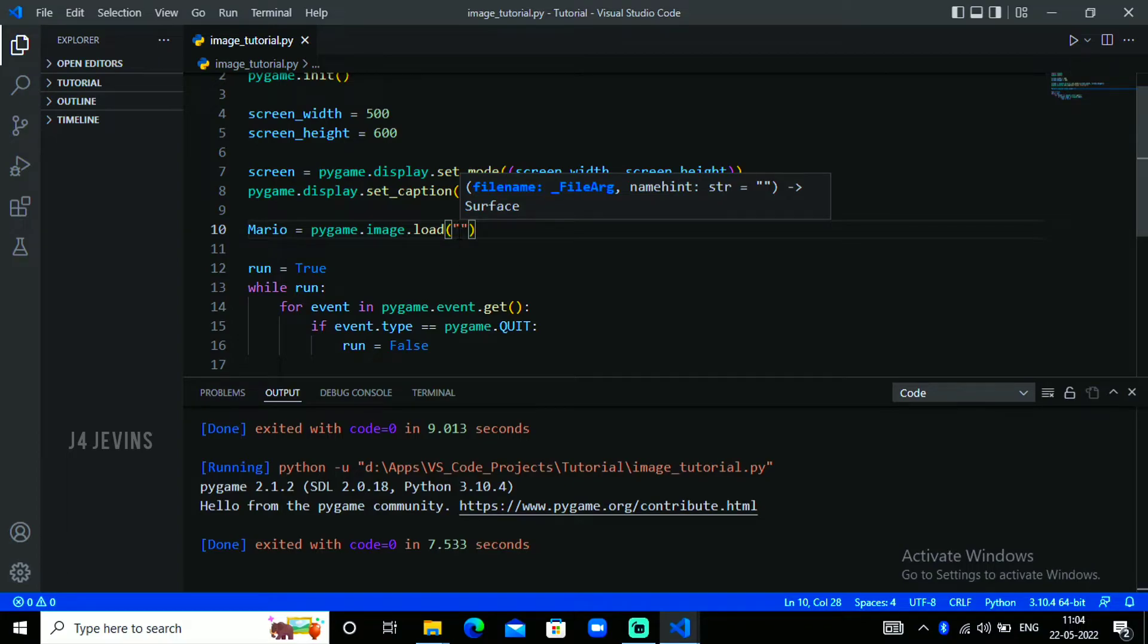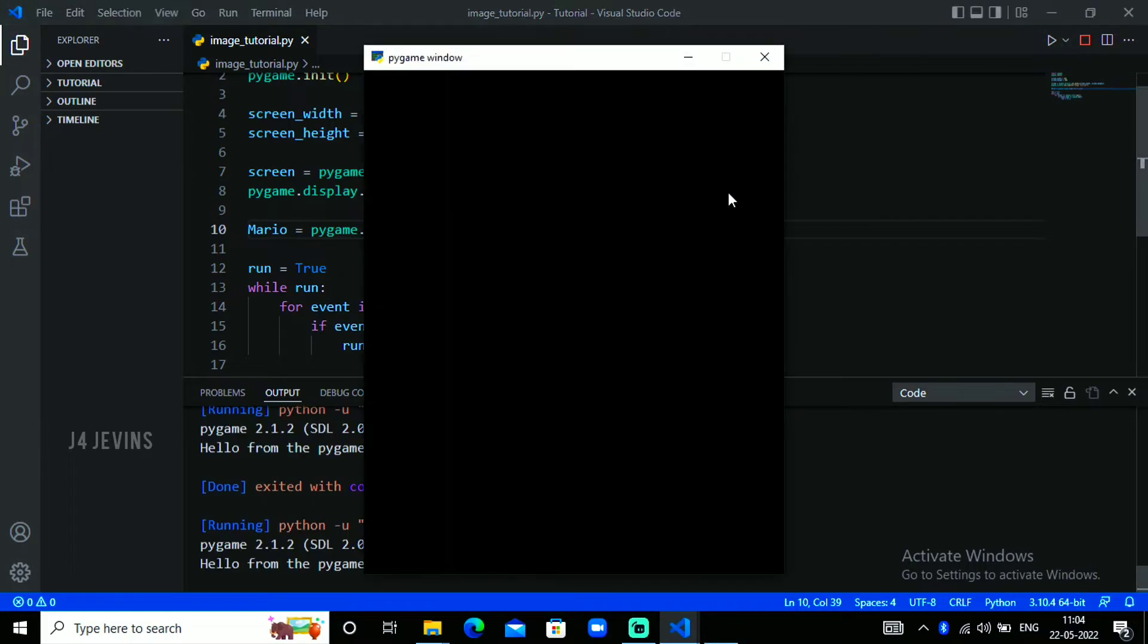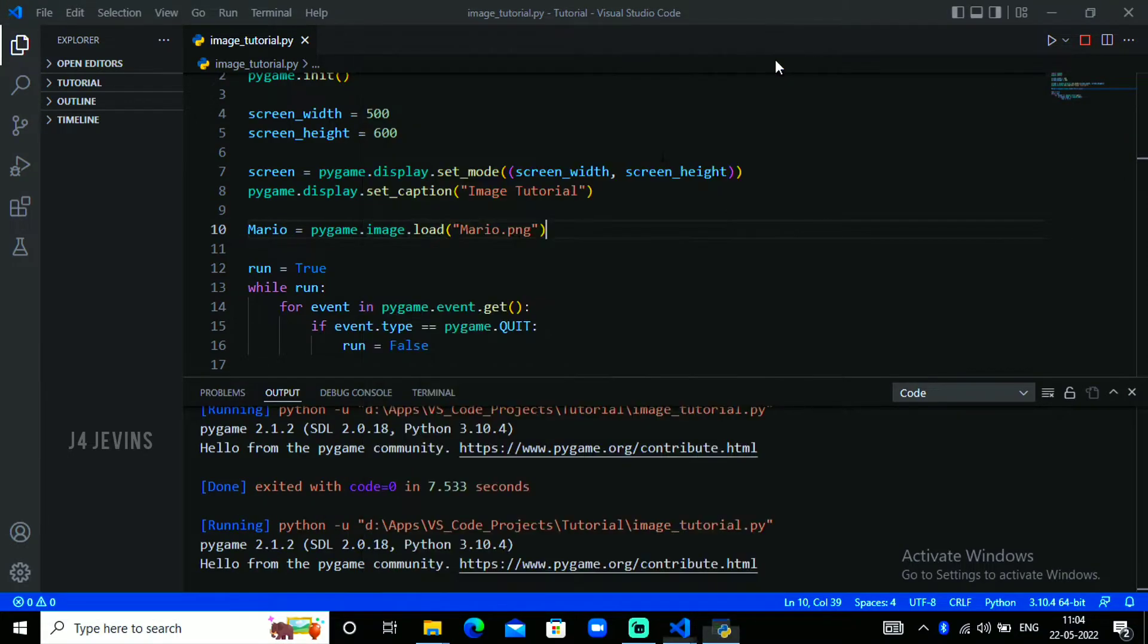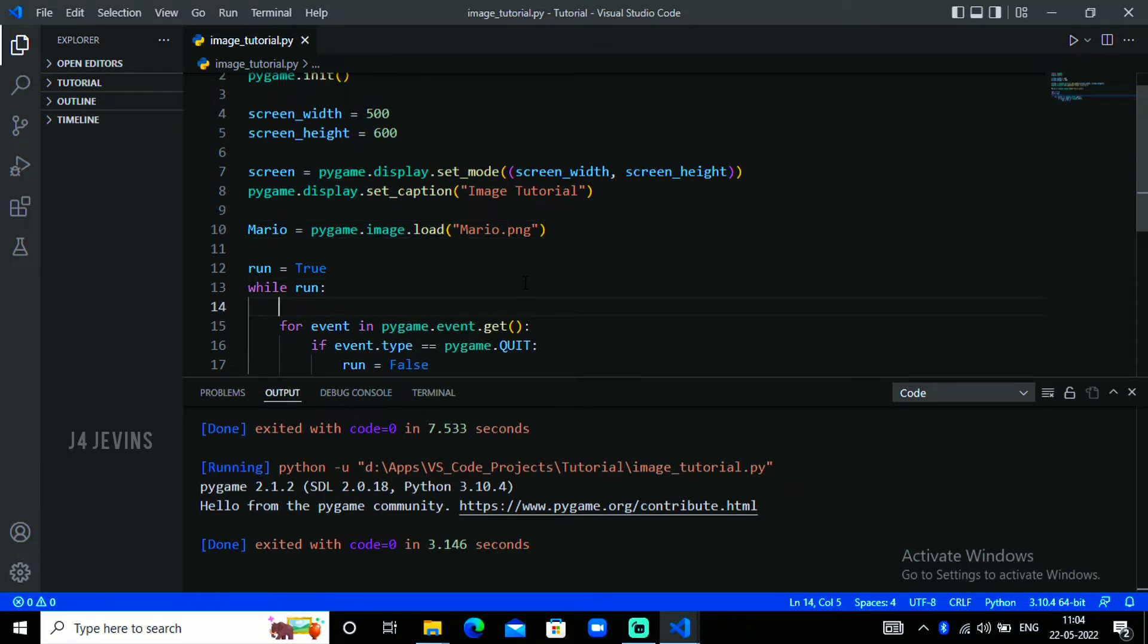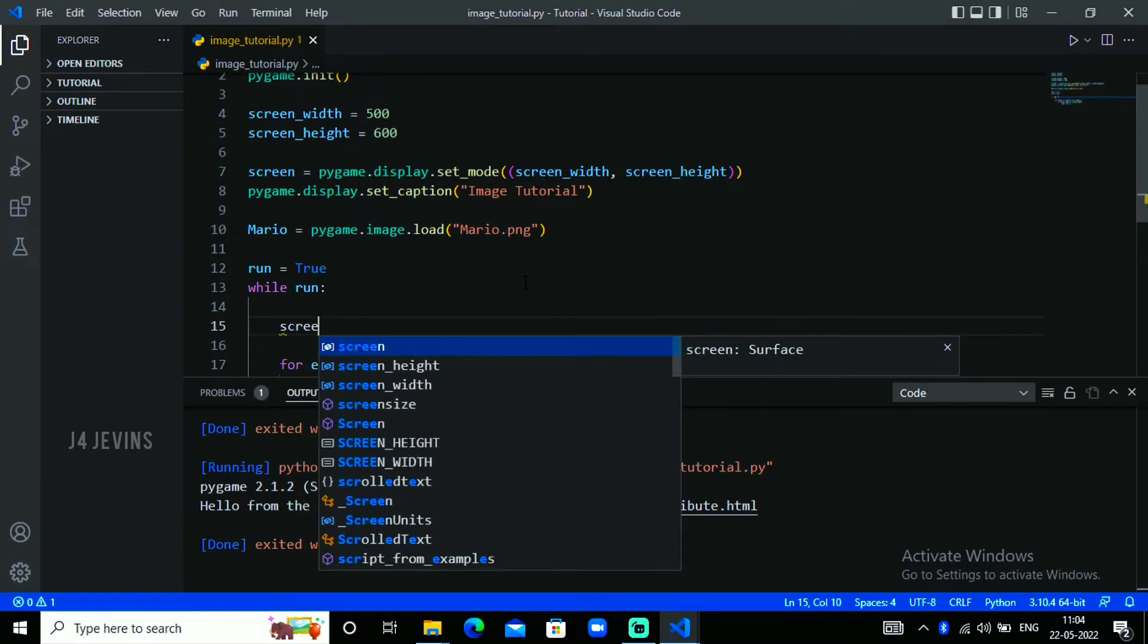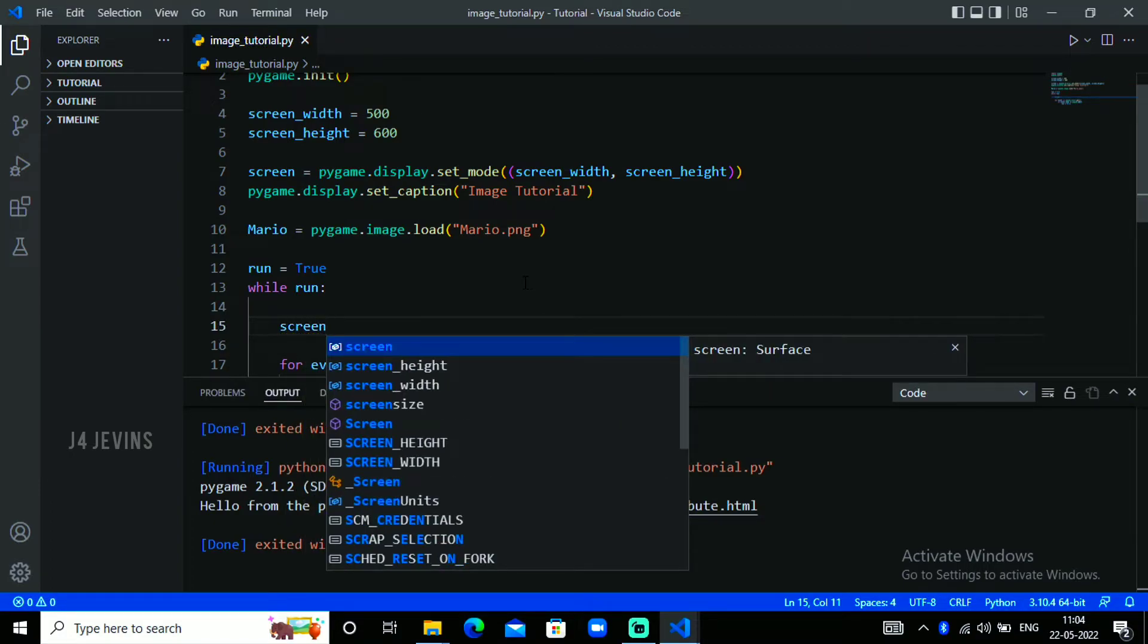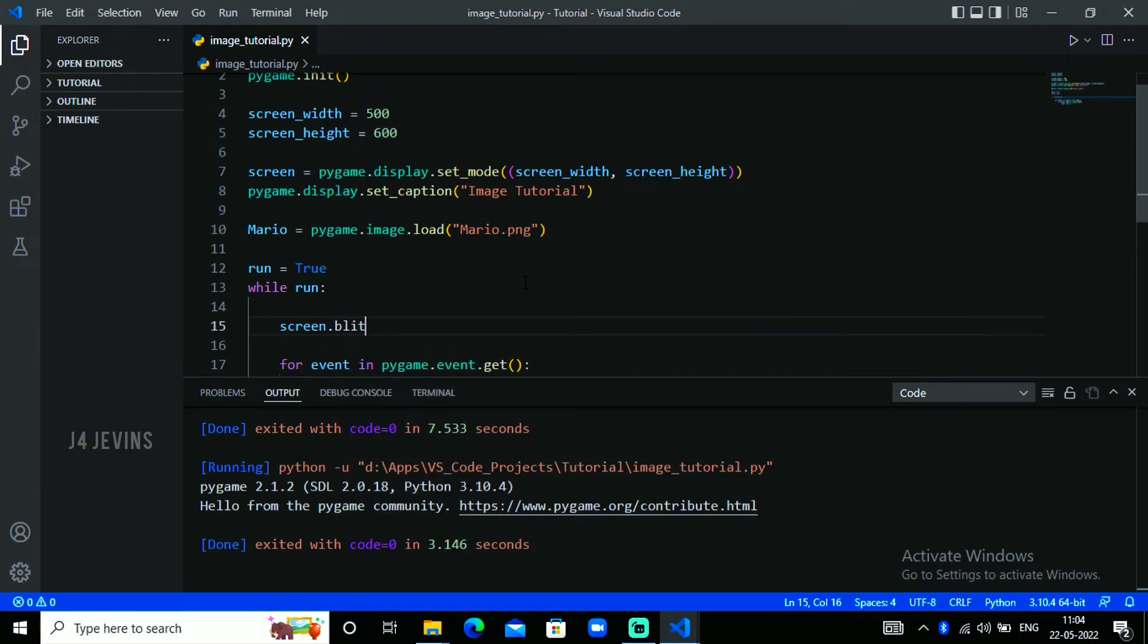The image is loaded. Now when we run the script we can't see anything. The image is loaded only, we need to blit the image on screen. Type screen, whatever your screen name is, type in that dot blit. This is the command for blitting in the screen.